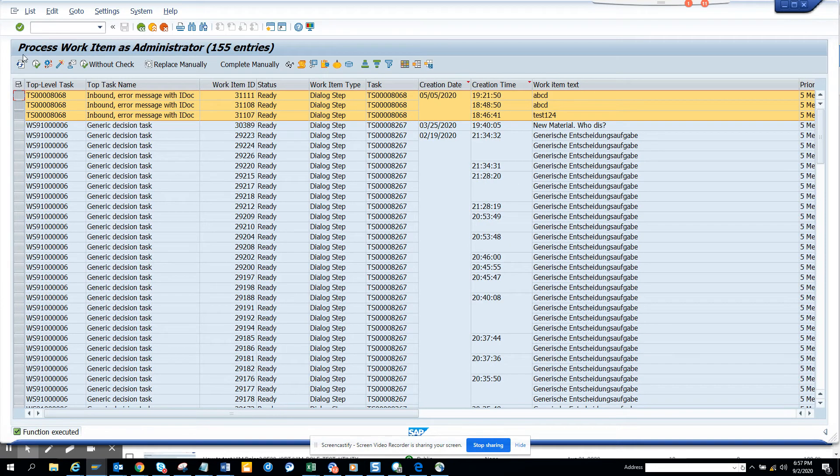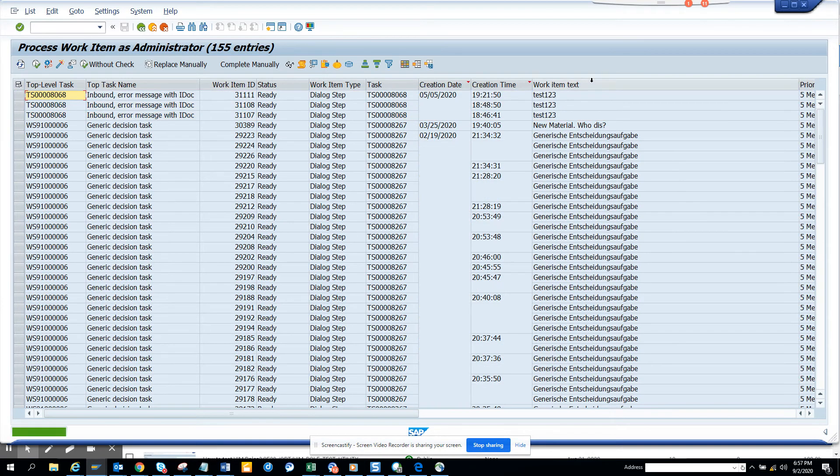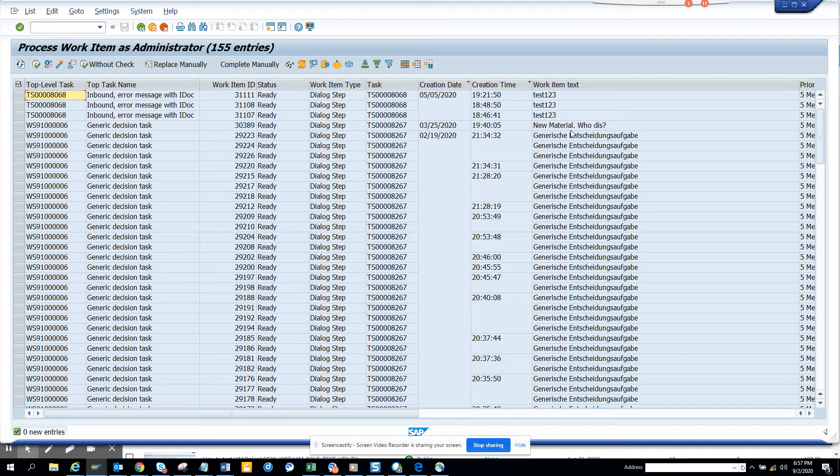And voila! You see, now I refresh. These are all updated. So that's the smart way of mass changing work item text.